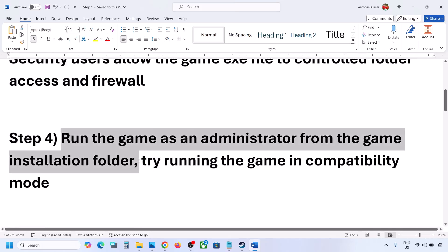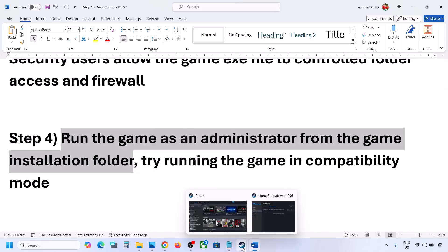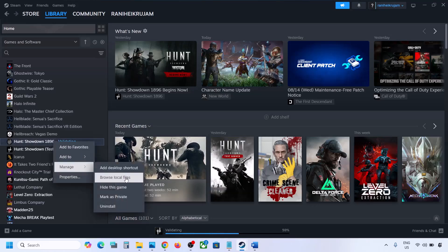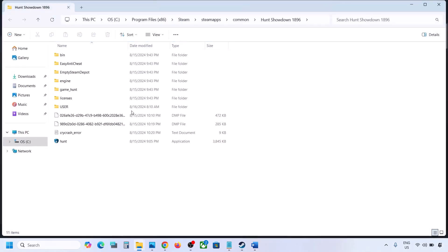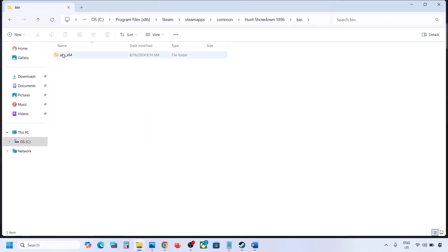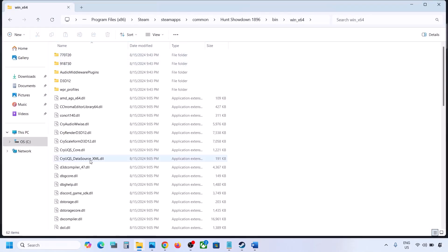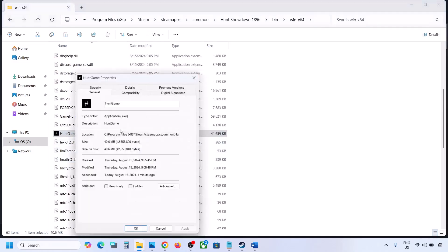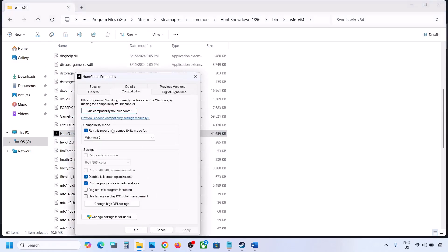The next step is to run the game as an administrator from the game installation folder. Go to Steam, right-click on the game, select Manage, then Browse Local Files. Find the game exe file, right-click on it, select Properties, go to the Compatibility tab, and put a check on the box which says Run This Program as an Administrator.